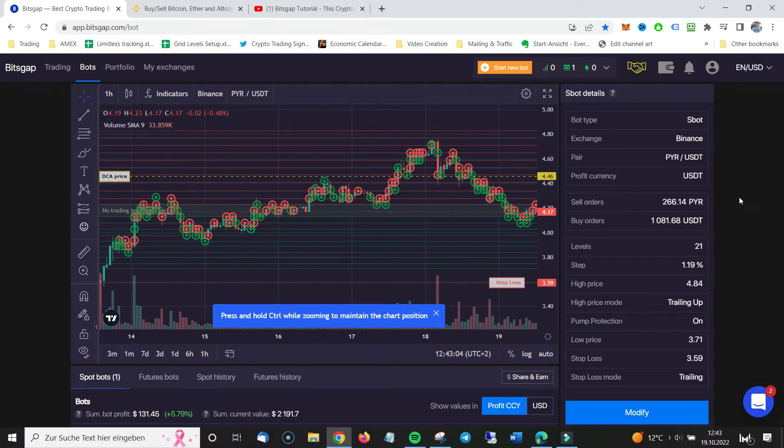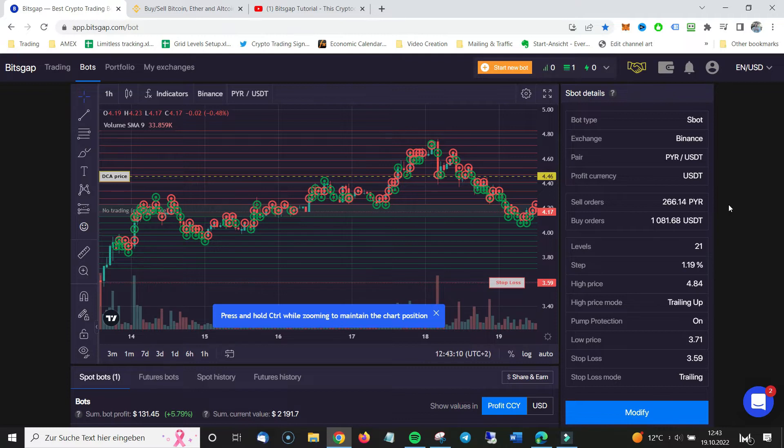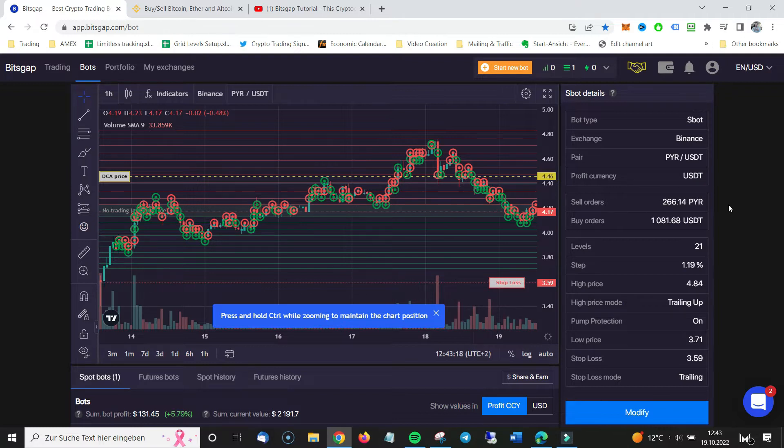As you can see we are now in my Bitsgap dashboard. I want to show you how you never pay for the Bitsgap subscription fee out of your own pocket. It's super easy to do. It's super logical. My bot makes around $50 to $100 a day.